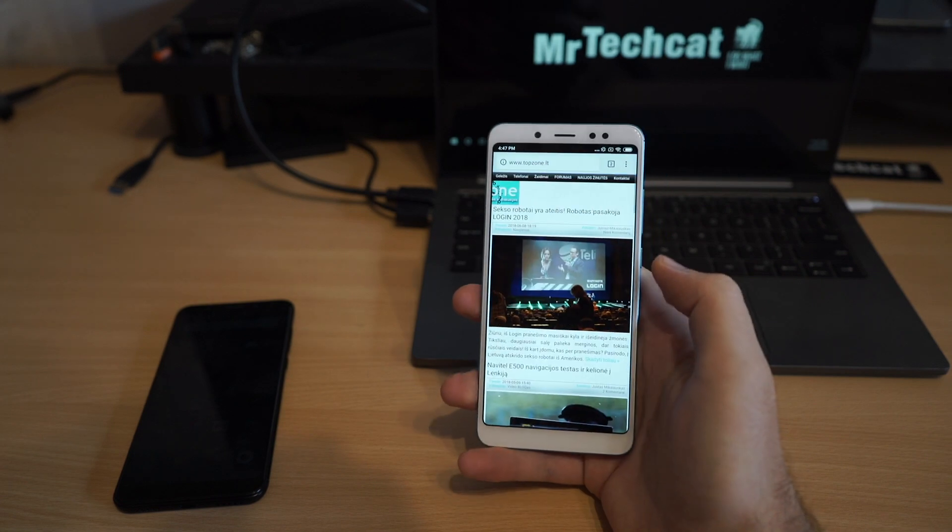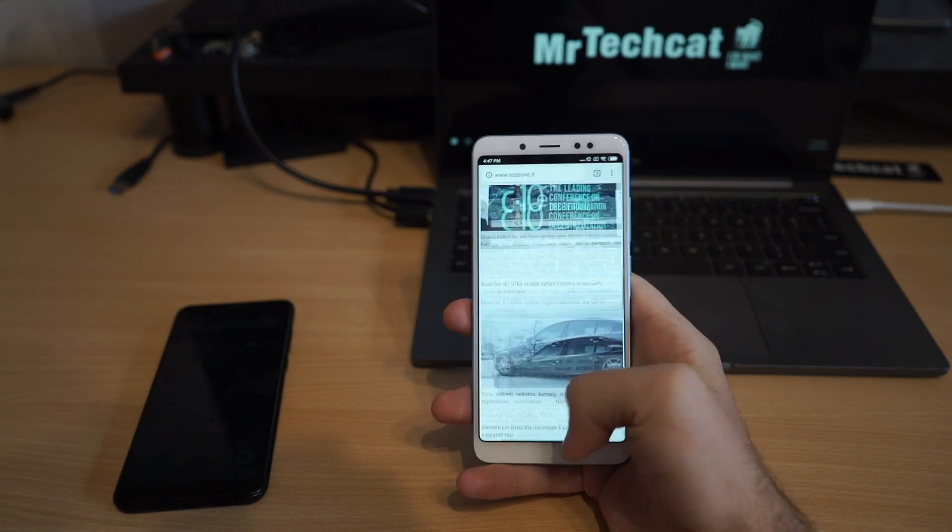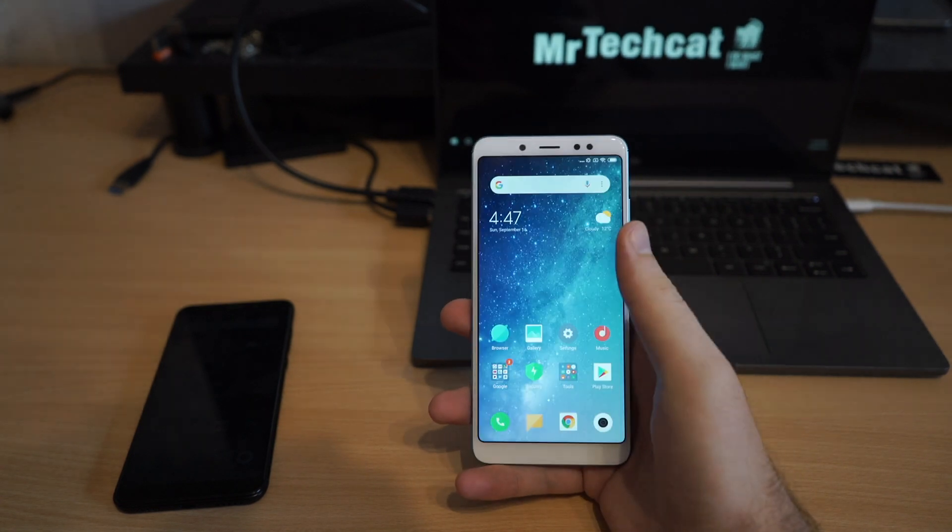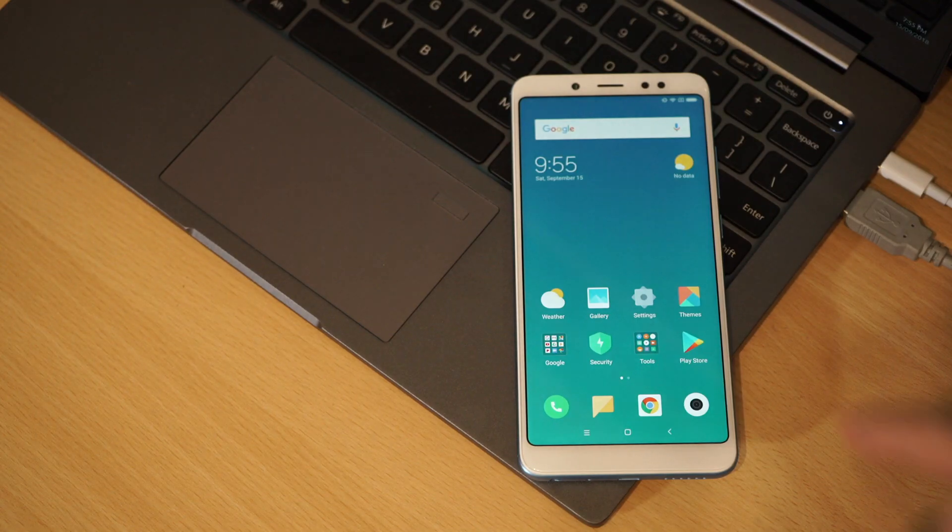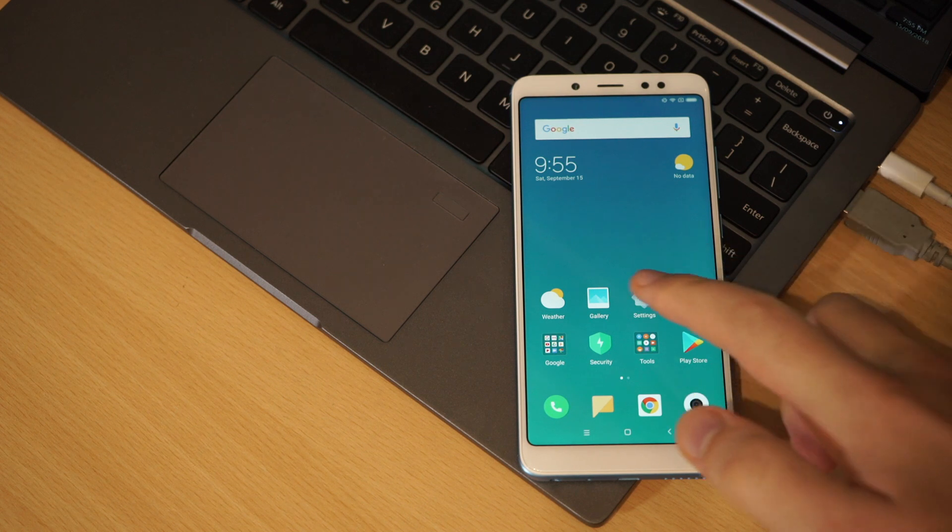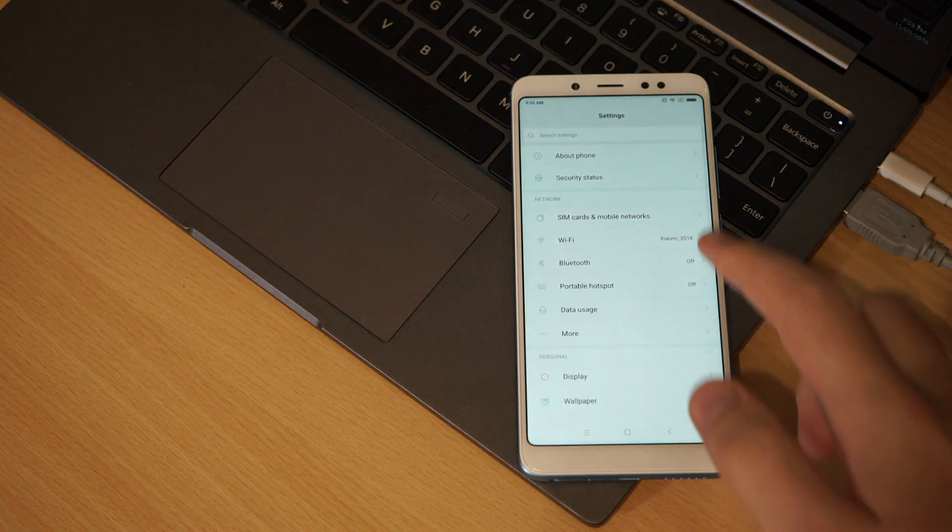And look, it's insanely fast. I did a separate video on speed comparing to MIUI 9. But now let's look how to install it.